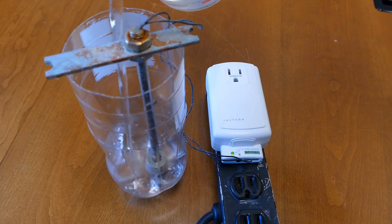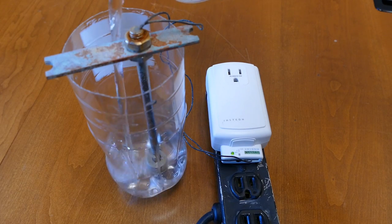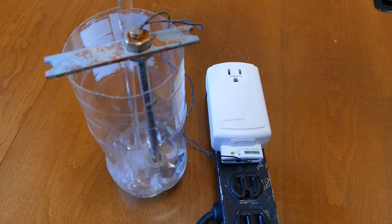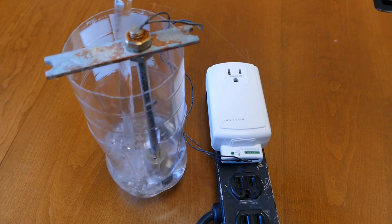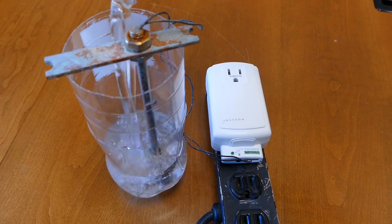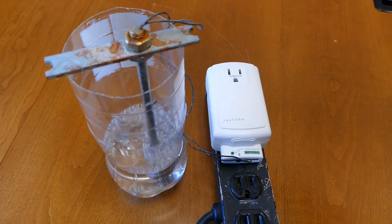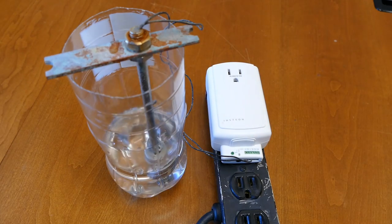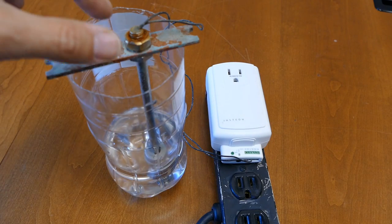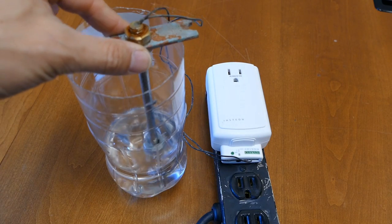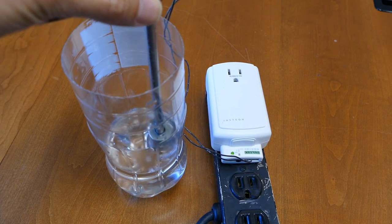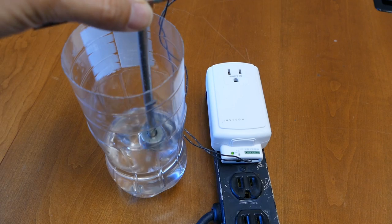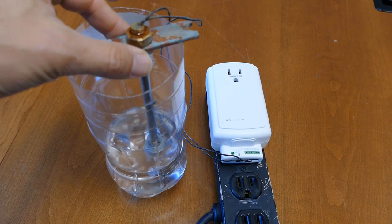If you watch the green LED carefully, you can see it go off as the water level rises in the container. And when I lift the sensor out of the water, the green LED comes back on.